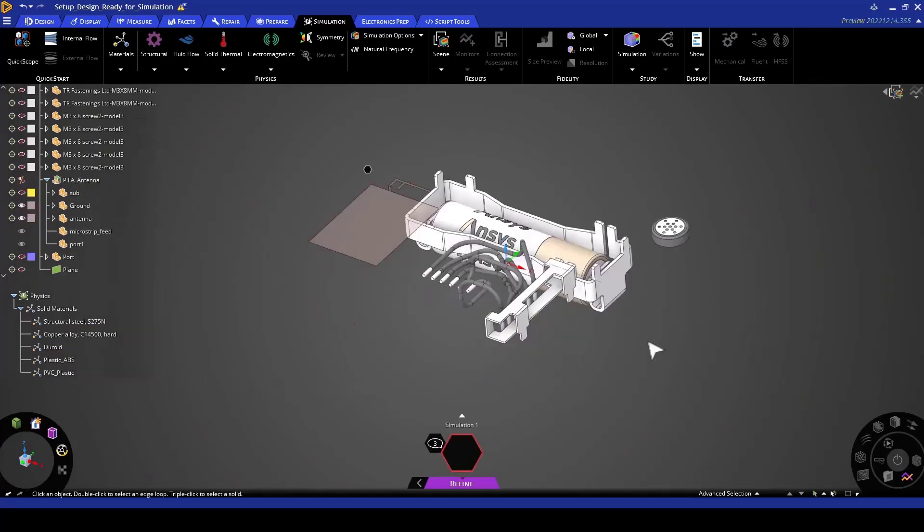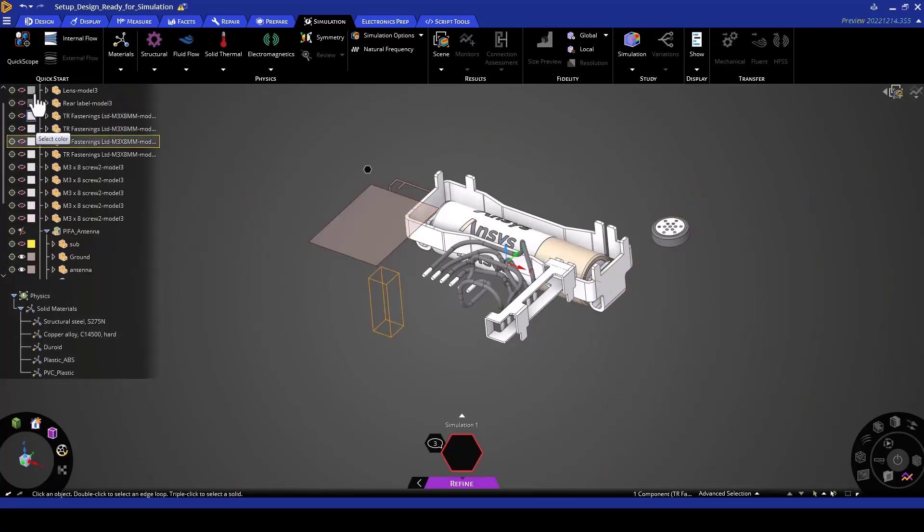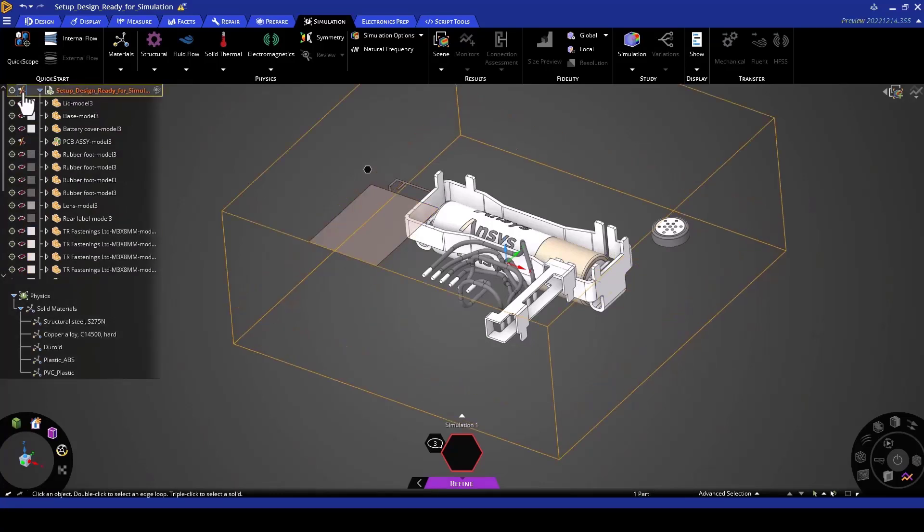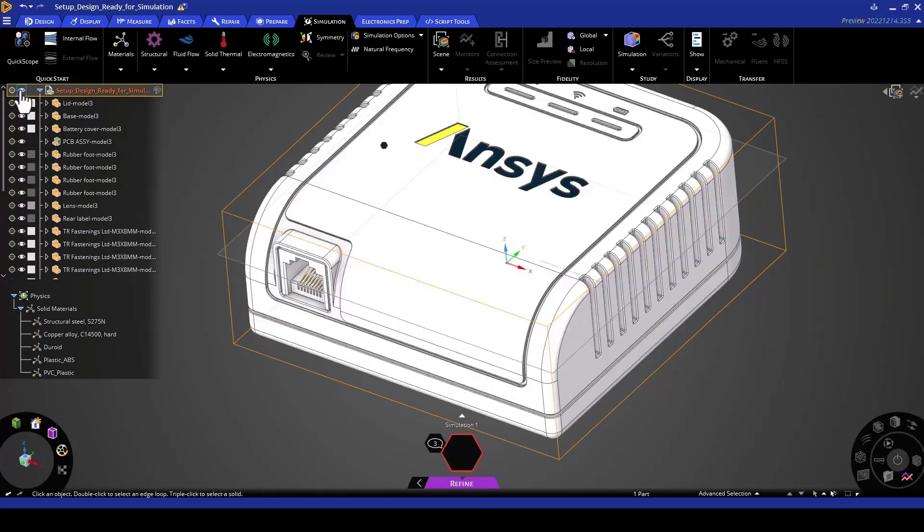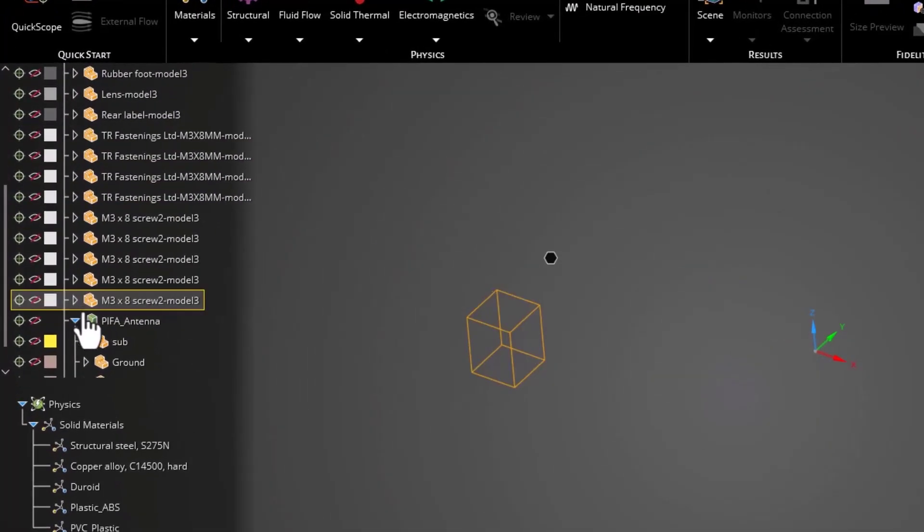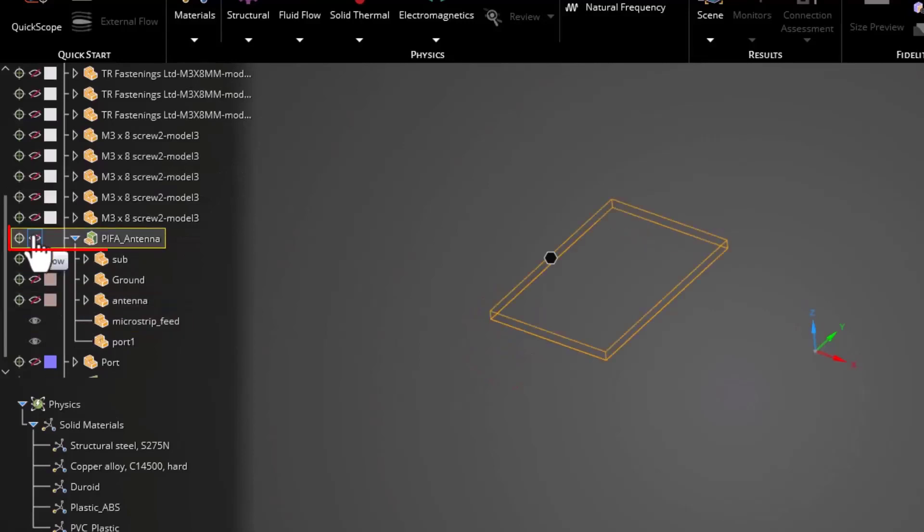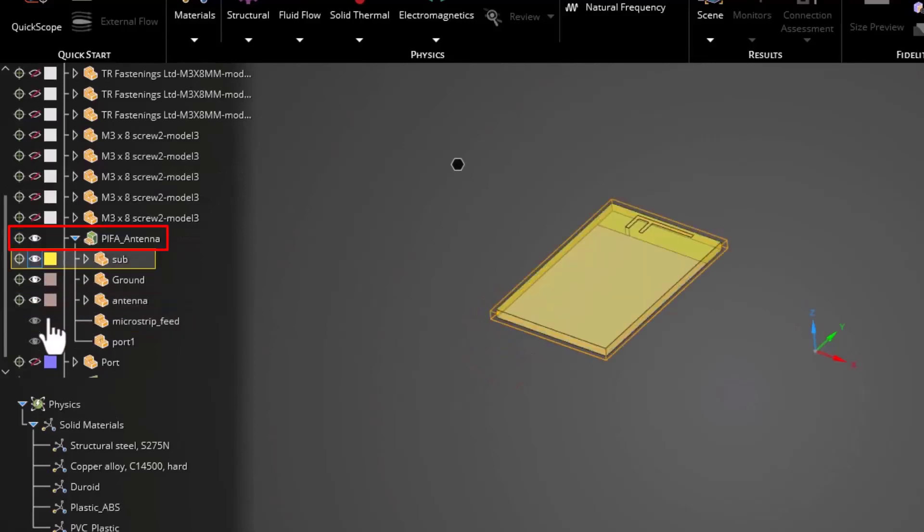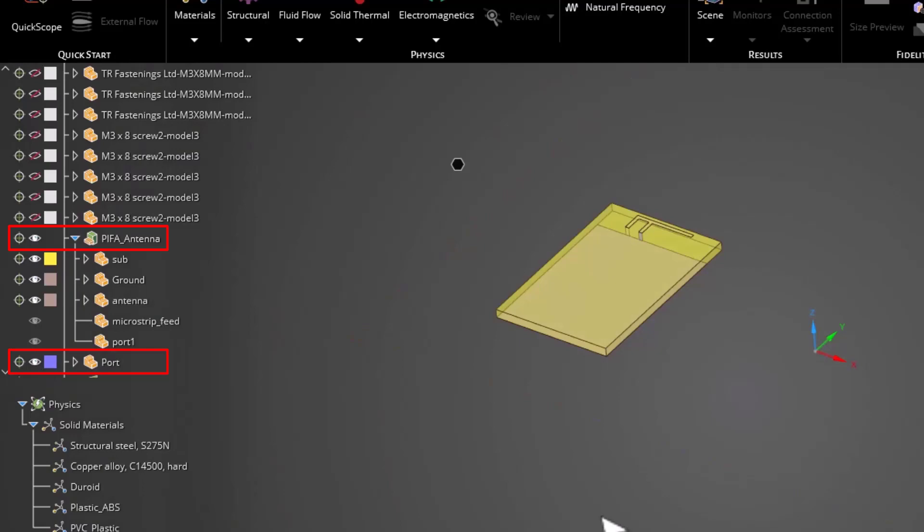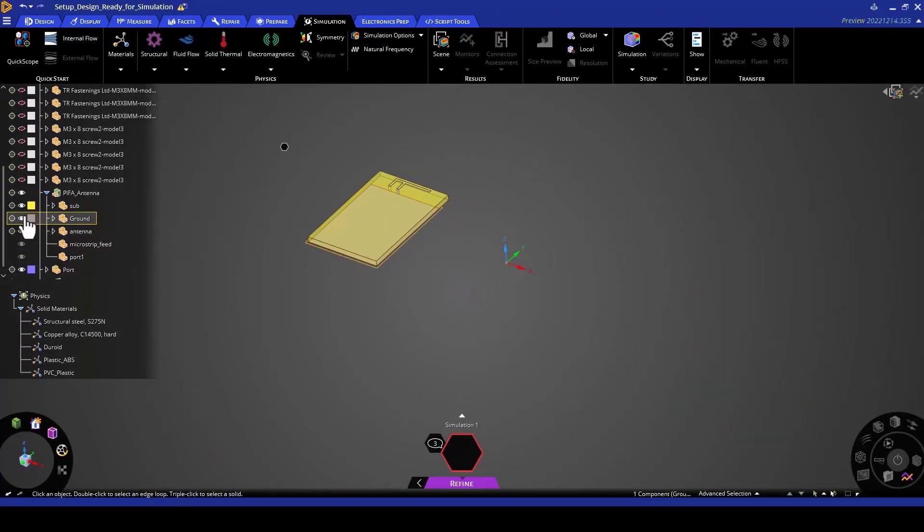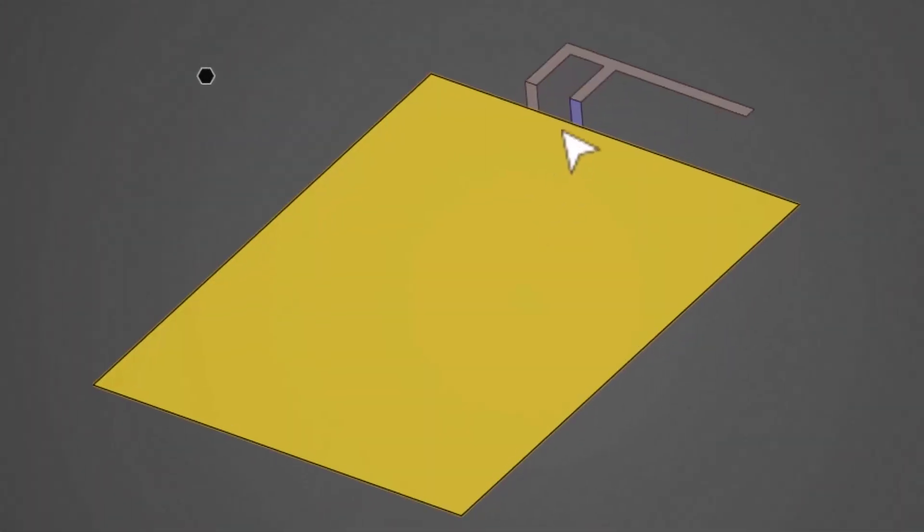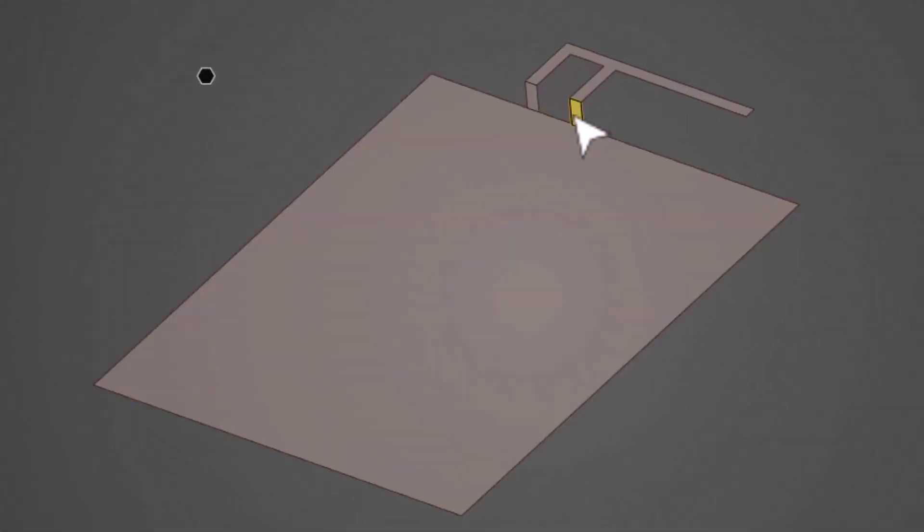We will now introduce an excitation into our simulation by creating a port on this particular antenna. But first, to make things easier, let's turn off the visibility of all the components and then scroll all the way down here and selectively turn on the visibility of the antenna and the surface that will be the port. We can then also turn off the visibility of the substrate so that we can see all the conducting elements, all the conductive portions of this antenna along with the surface where the port is going to be assigned.